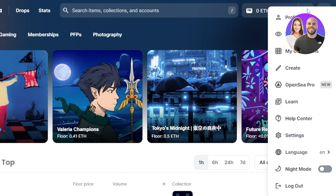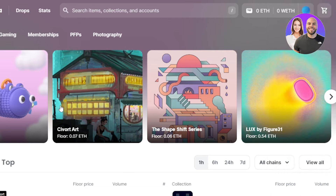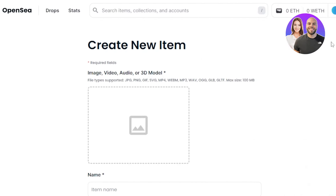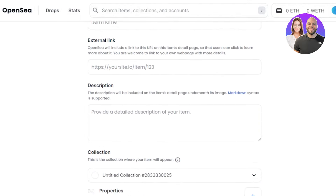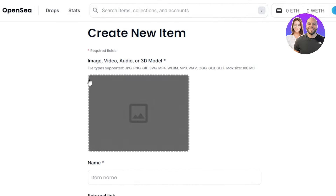Go to your profile option and scroll down to see create. Click on create and it will take you to the window where we upload our NFTs. Here we are at create new item - this is where we create NFTs on OpenSea. You can see we have our required field and this is where I'll upload it. You can upload any kind of NFT here.